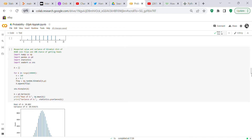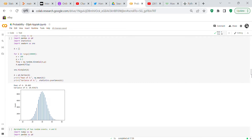Next we compute the expected value and variance of a binomial distribution with 100 coin flips at a 30 percent chance of heads. Using the same for loop with n=100 and p=0.3, we create a histogram. The mean of 'a' is 30.03 and the variance is 20.939.